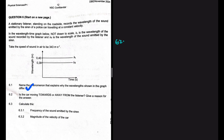The wavelength with subscript L is the wavelength of the sound recorded by the listener, and the one with subscript S is the wavelength of the sound emitted by the siren. The speed of sound in air is taken as 343 meters per second.